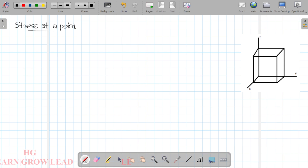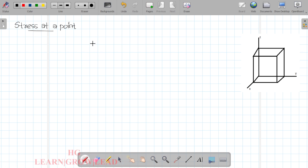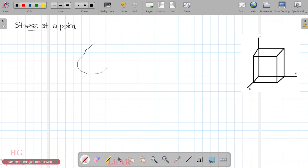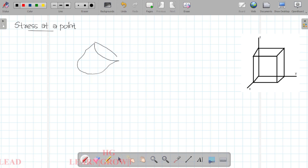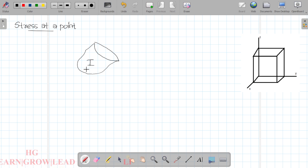In the last lecture, we discussed stress and traction. Let's revisit traction. We have a deformable body divided into two parts. There are parts to analyze — you can see a detailed view in the previous lecture.